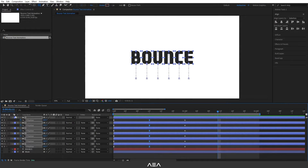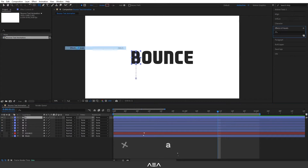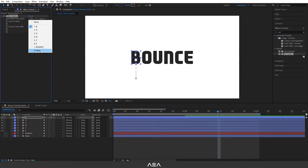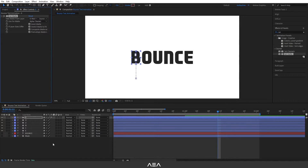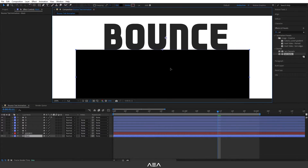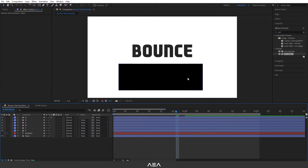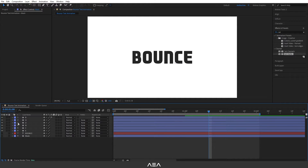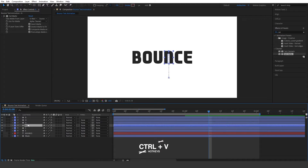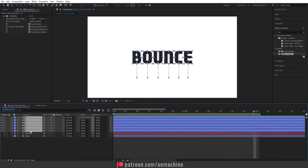Now let's go back to the composition. We need to add an effect called Set Matte. Go to Effects and Presets and search for 'Set Matte'. For the layer select Mask, and enable the Invert Matte option. Open the mask and drag it down a bit so it doesn't cut the letters. Select this effect, Ctrl+C to copy, then select the other letter layers and Ctrl+V to paste — it will apply the effect to all the letters. Now you should have the reveal animation working.